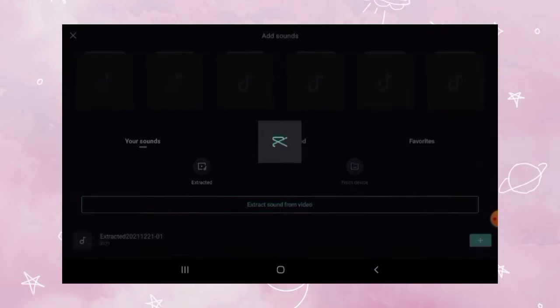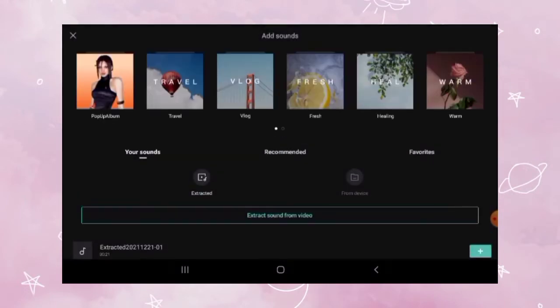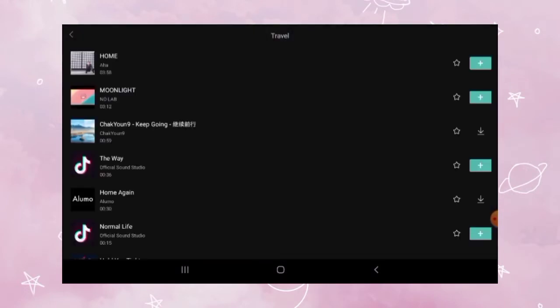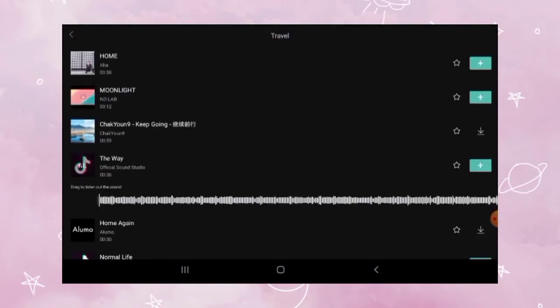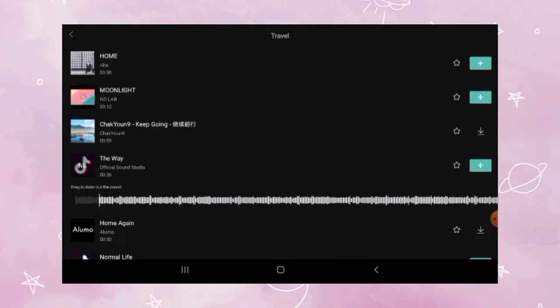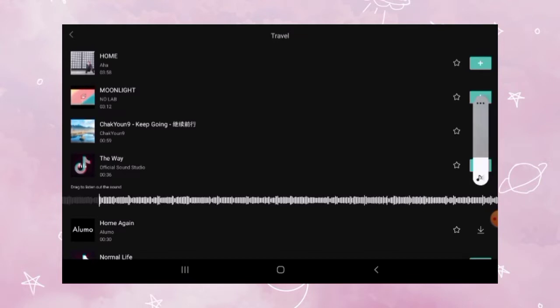You can screen record some music or find some music on CapCut that you like.